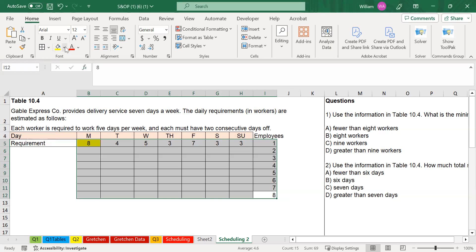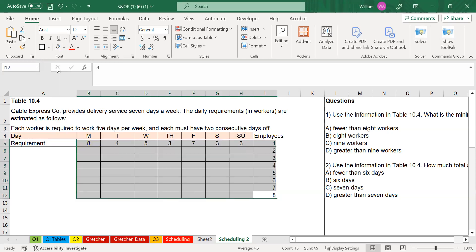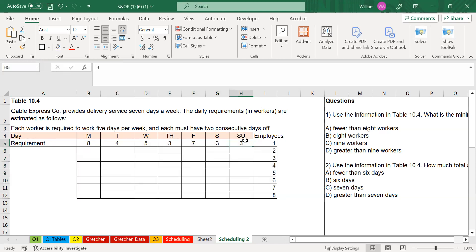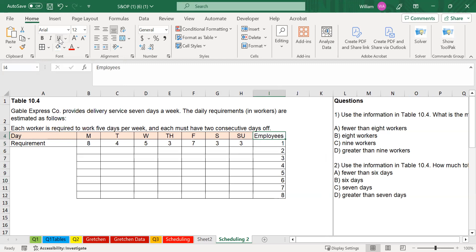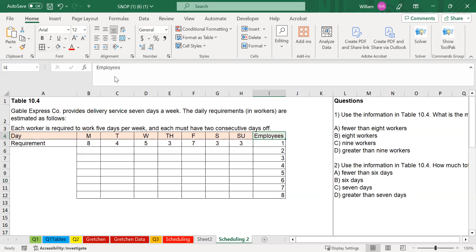Let's go ahead and fill this out. As I'm filling this table out, I need to know what days off each employee is going to have. That's going to help me determine what additional resources we need for each and every day. Looking at employee one, I'll ask: what two days should we give employee one as days off?